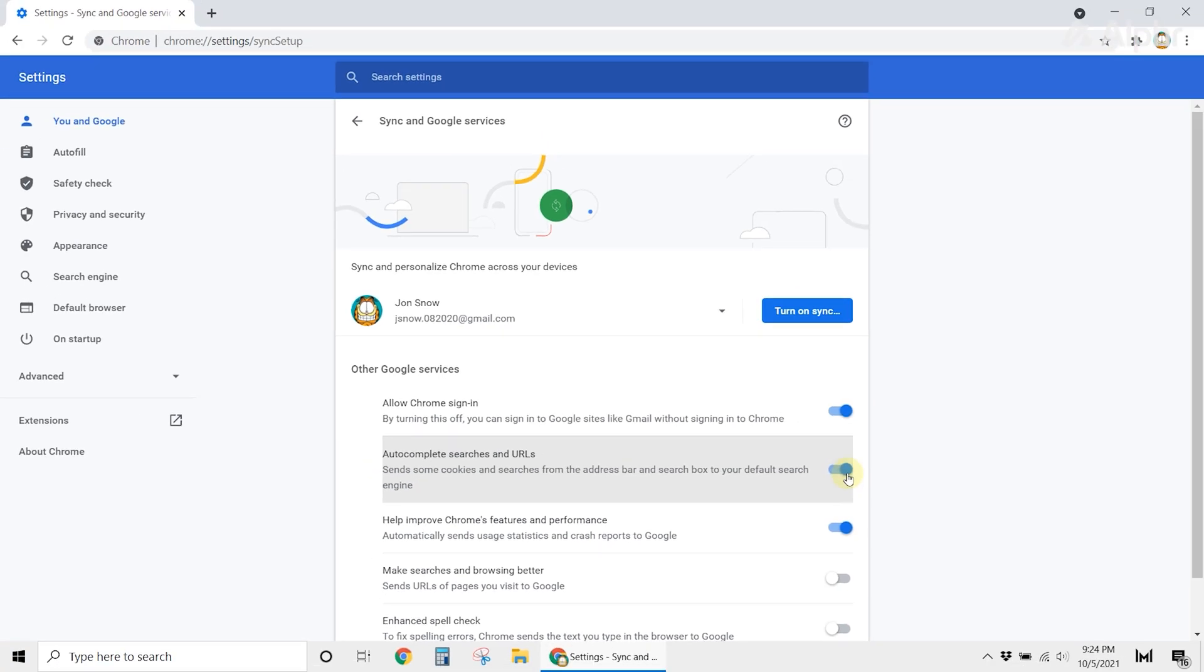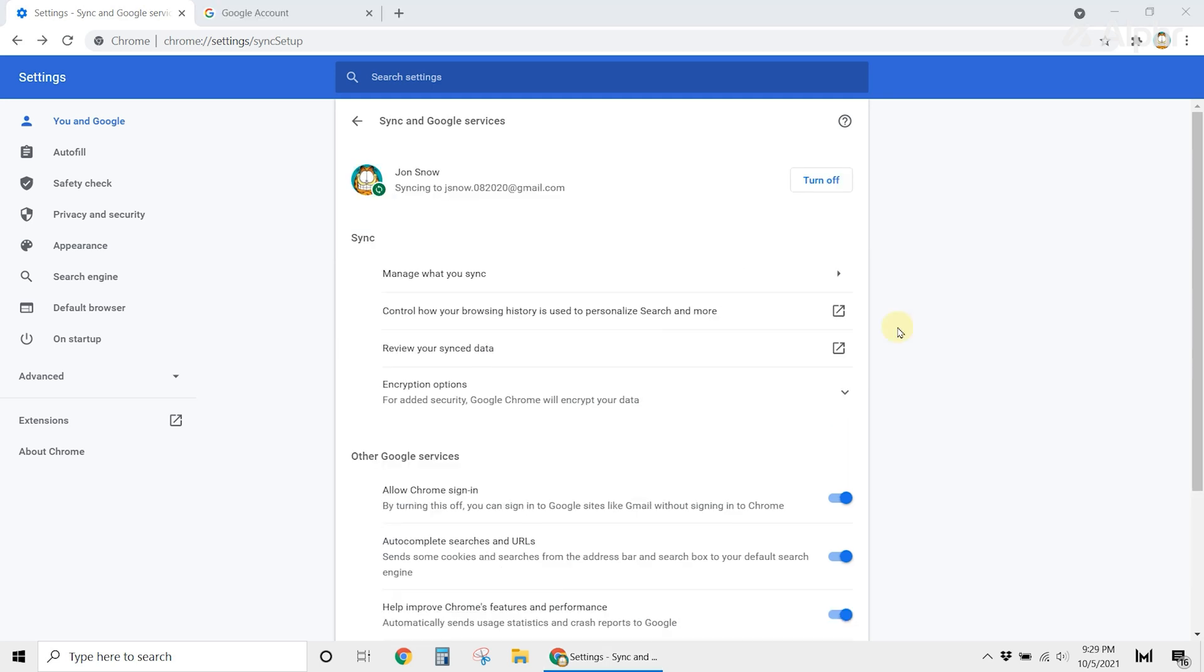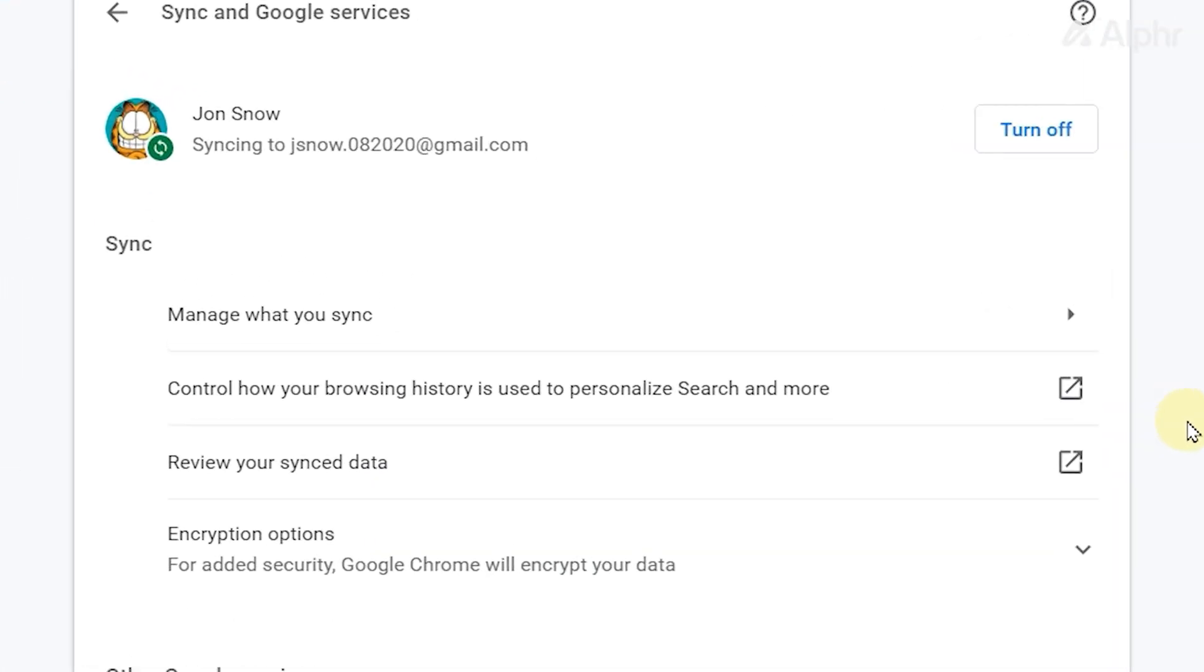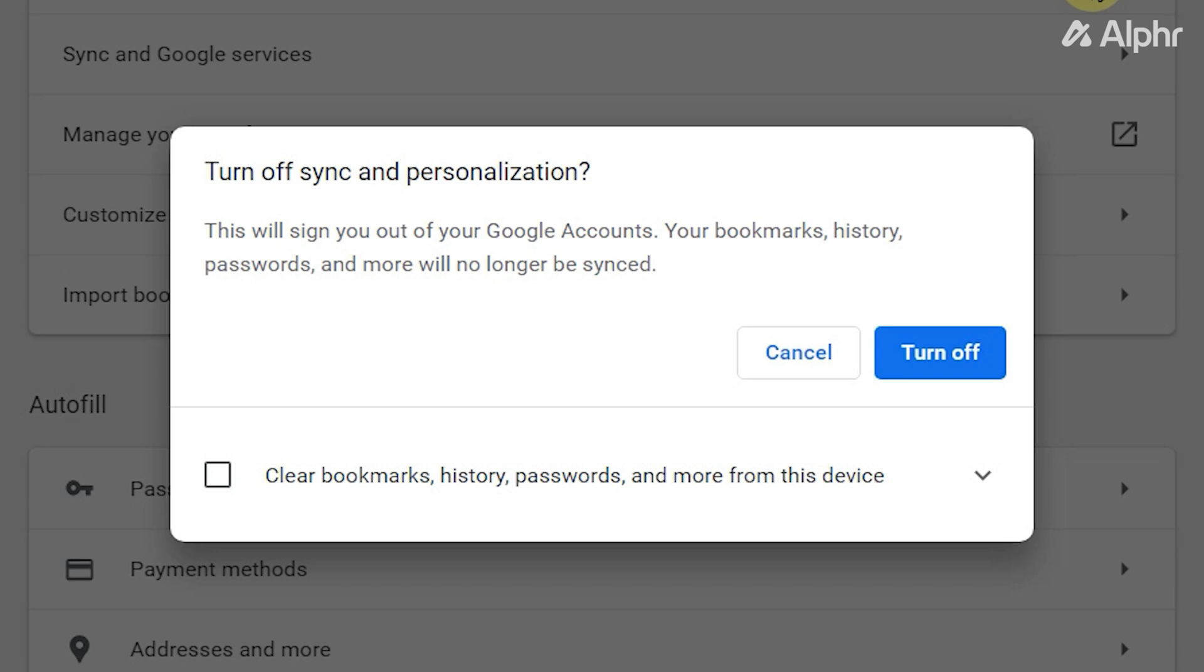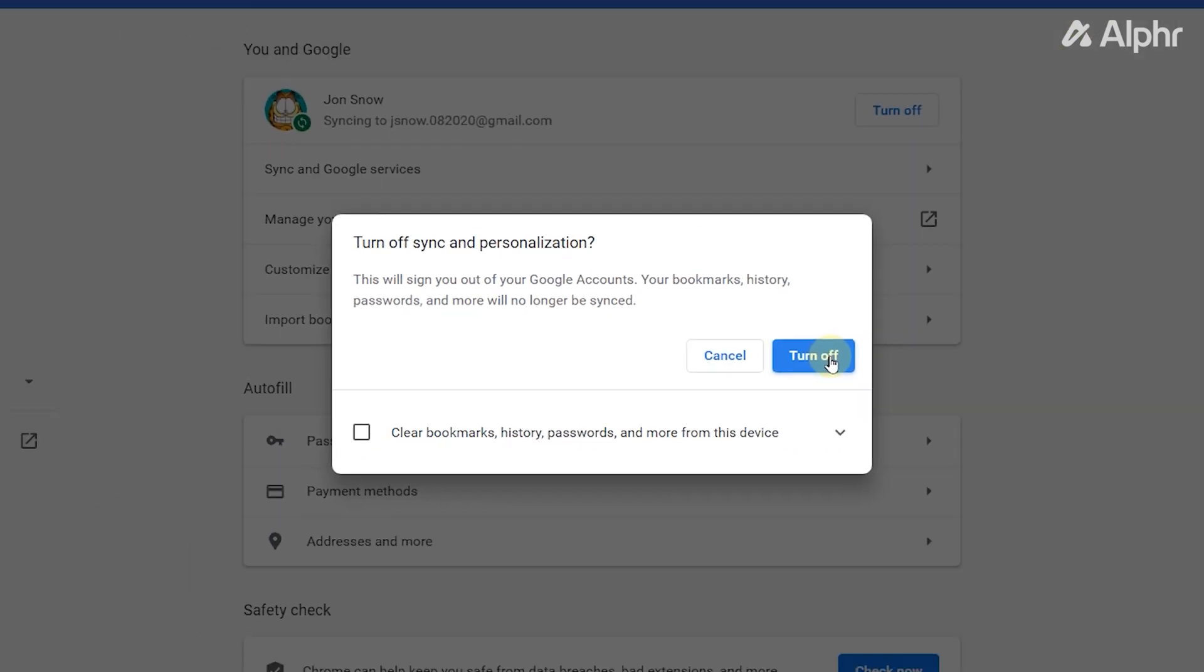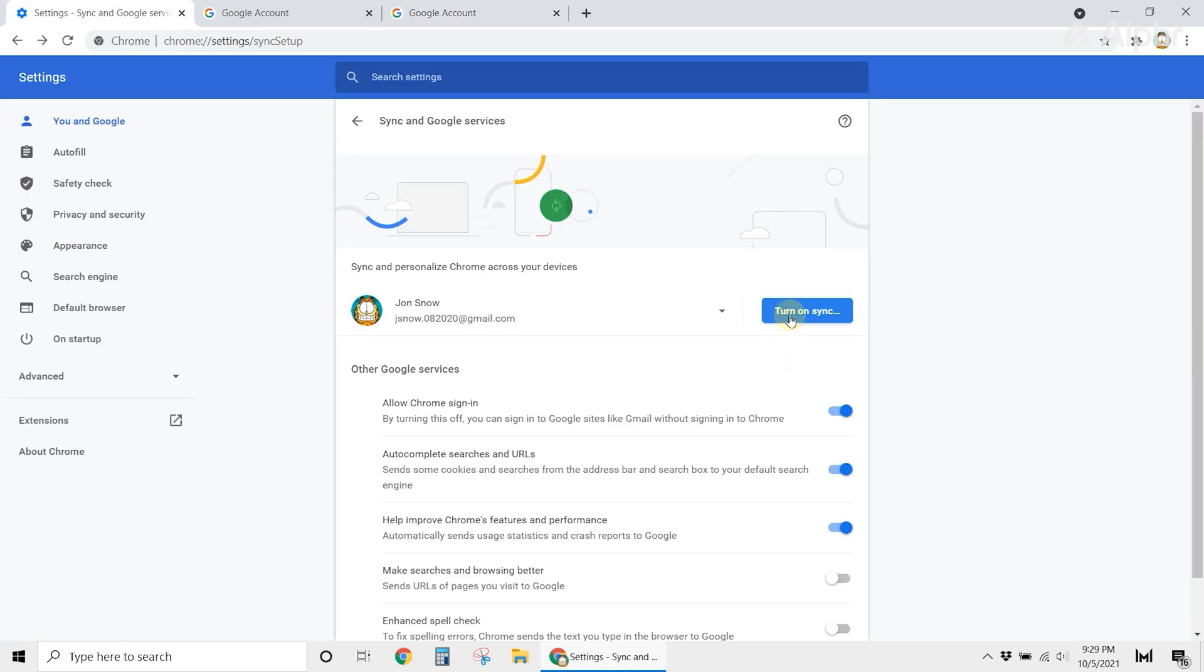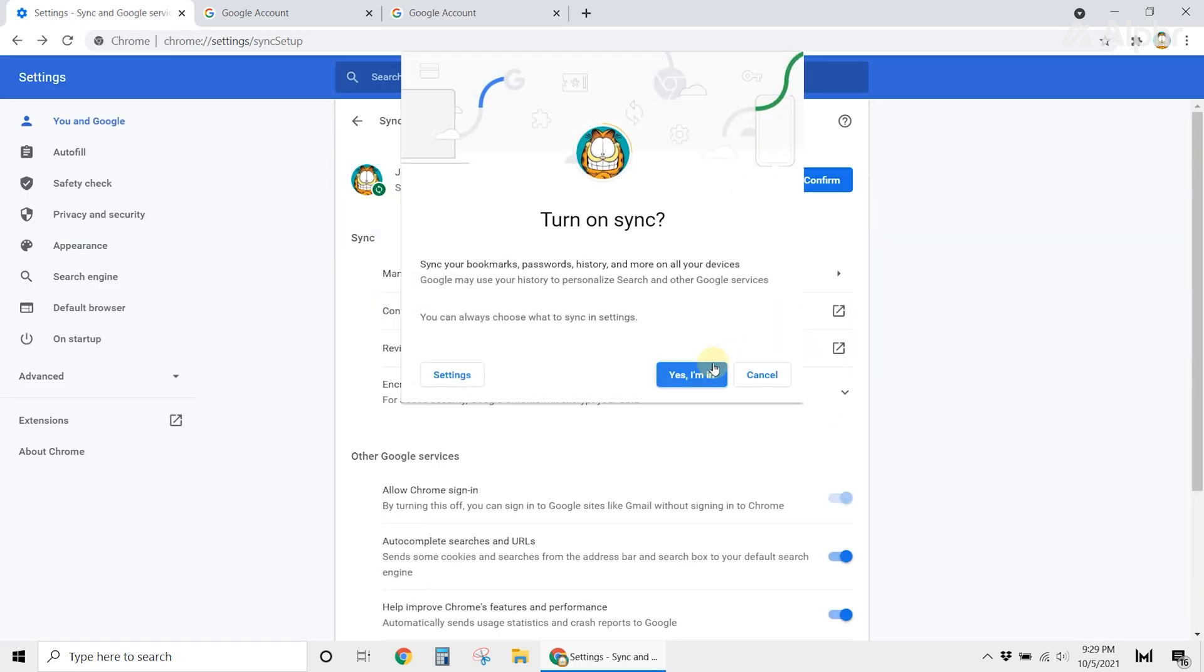But if that didn't work for you, you can try to disable the Account Sync feature. To do this, head over to the Settings once again. And at the top, just beside your email address, click on the Turn On button. This will disable the Account Sync feature. Now, restart Google Chrome, then switch it on once again.